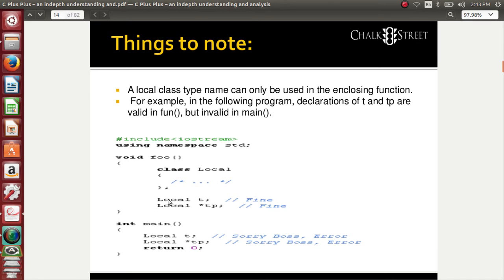In the slide, you can see I have tried to create an object for the local class inside the function itself — that is okay. I also create a pointer to the local class with 'Local* PP' — that is also fine and absolutely legal. But when I try to access it from main with 'Local T', I cannot create an object outside the function scope. Similarly, 'Local* TP' is also not permitted. I cannot do anything outside the function scope — this is illegal. Make sure when using a local class, you restrict access only to the function.